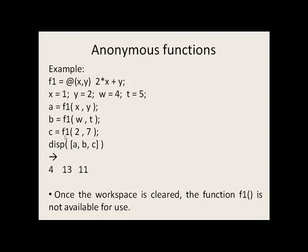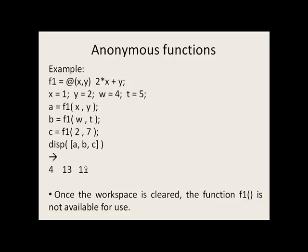We call f1 one last time and pass 2 into x and 7 into y. 2 times 2 plus 7 is 11. That is returned to the location where the function is called and stored in c. So c gets the value of 11. Once you clear the workspace by using the clear command or closing MATLAB or Octave, the function f1 is no longer available for use.